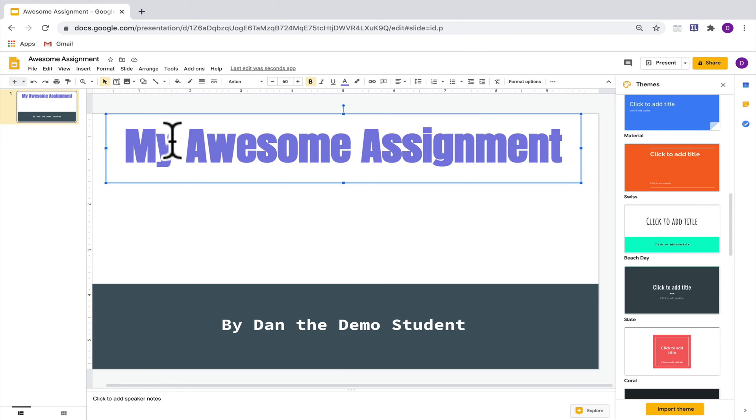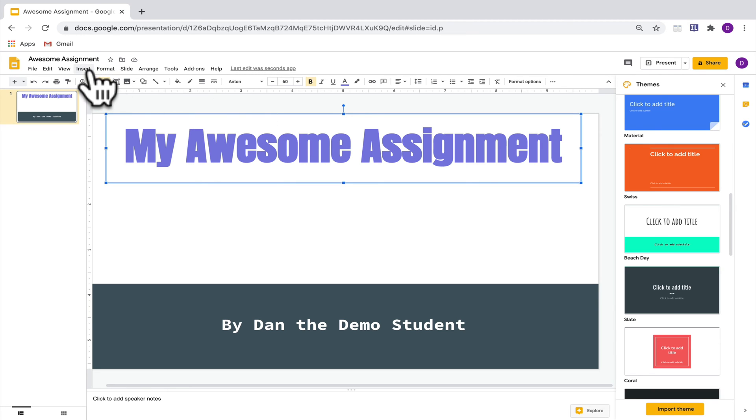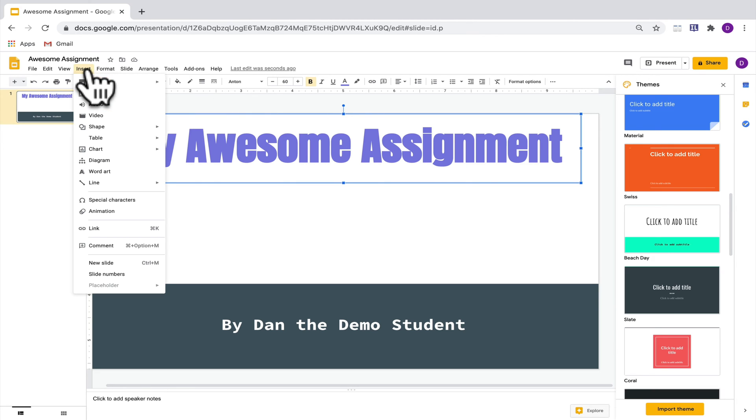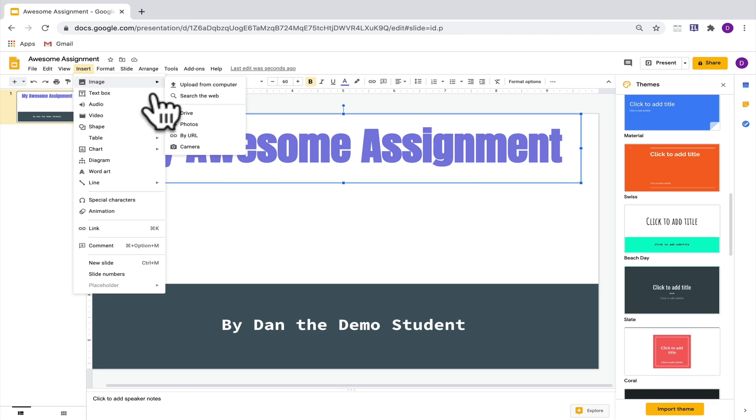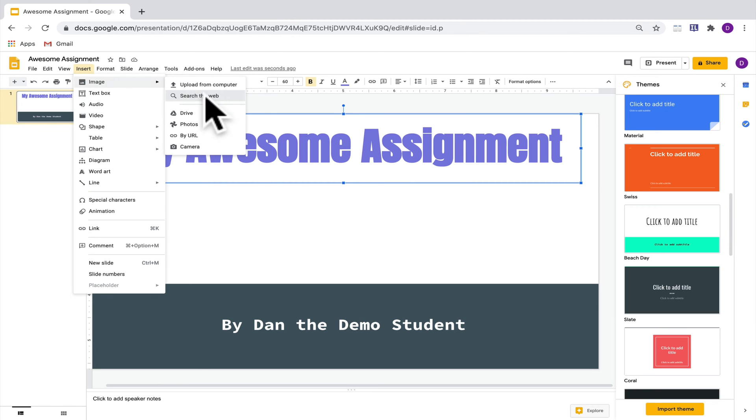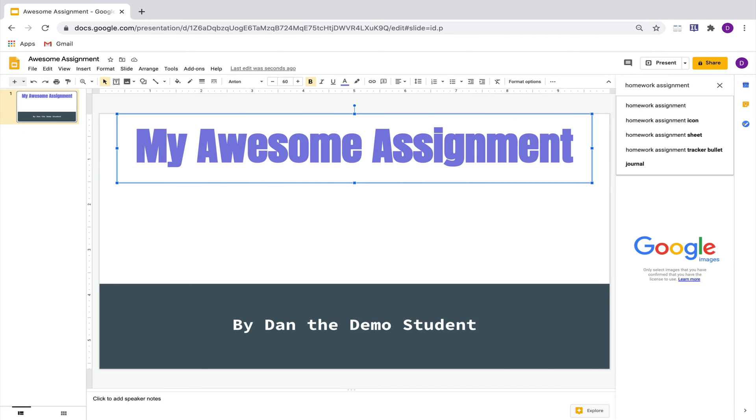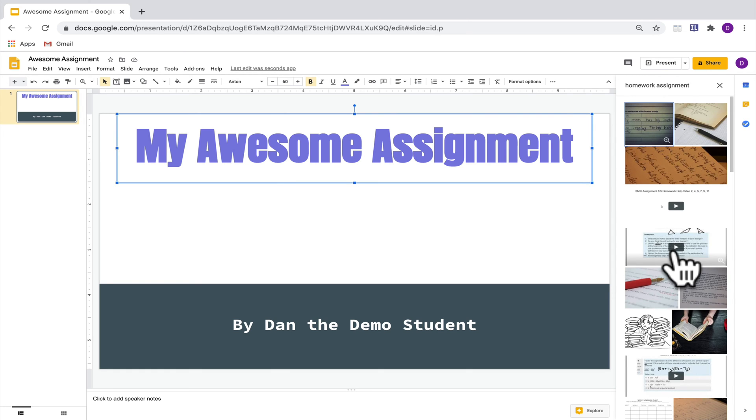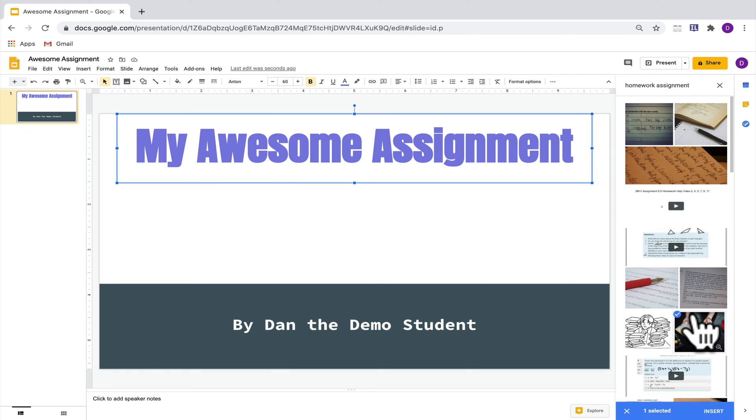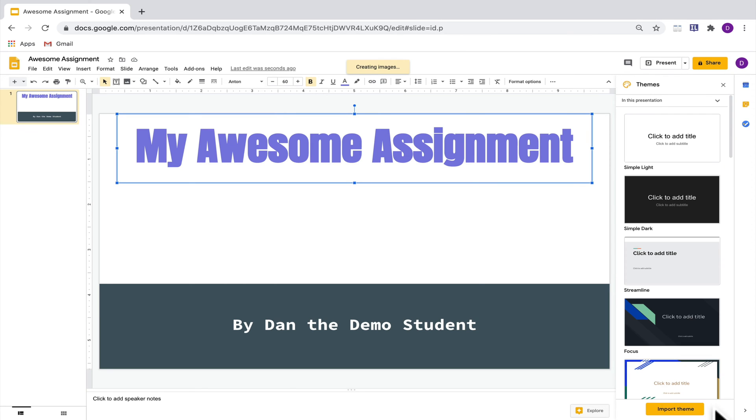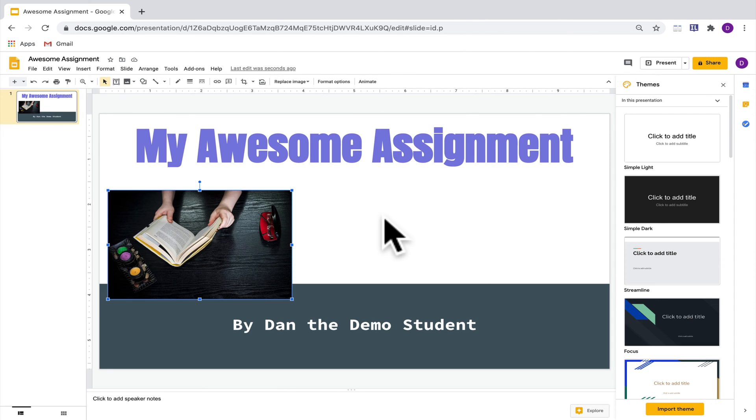The next thing that I'm going to do here is add an image to make this cover slide a little bit more interesting. So I'm going to go over here to insert, I'll go to image, and then I'm going to look for a picture on the web. Here I'll search for a homework assignment, see if there's an image that I like. Once I find one, click on insert and that will bring that picture in.